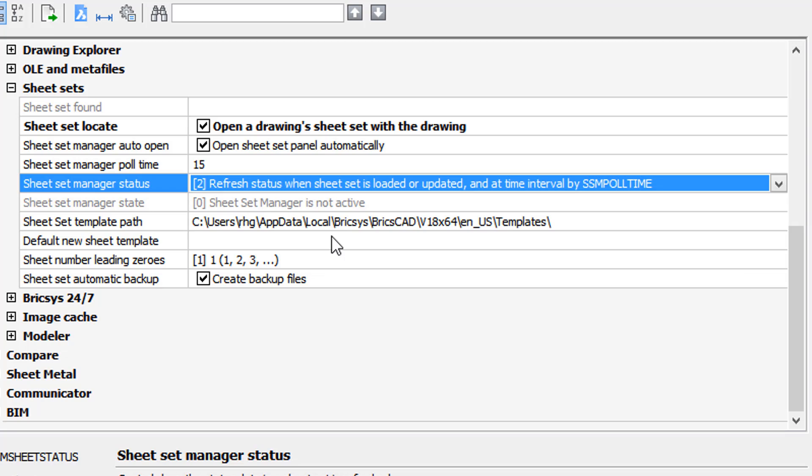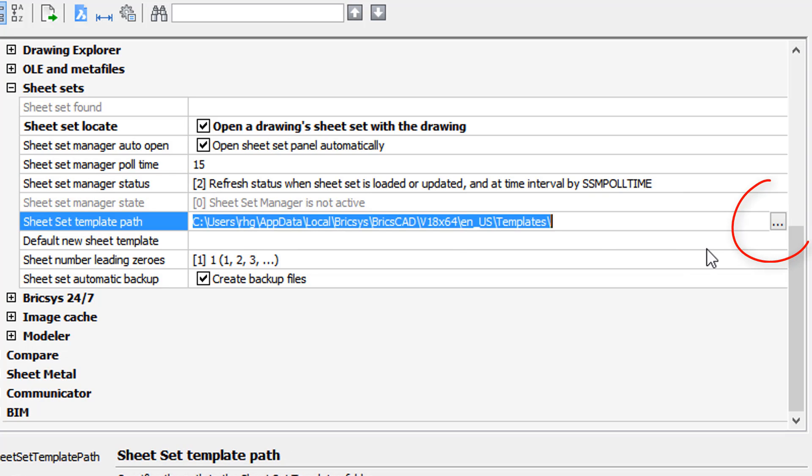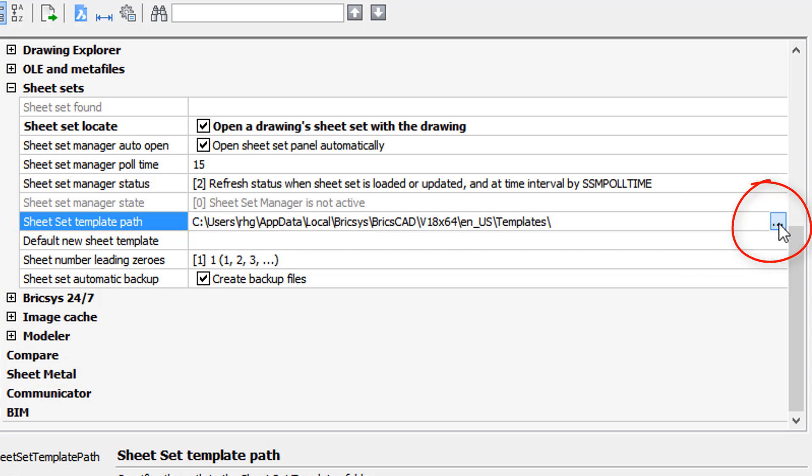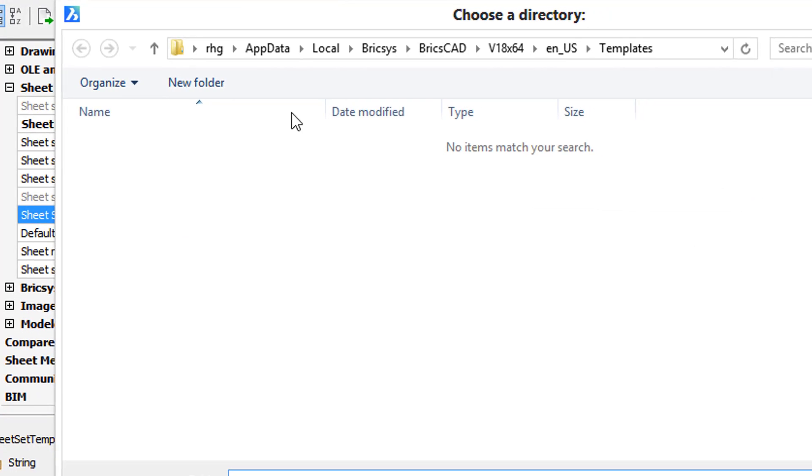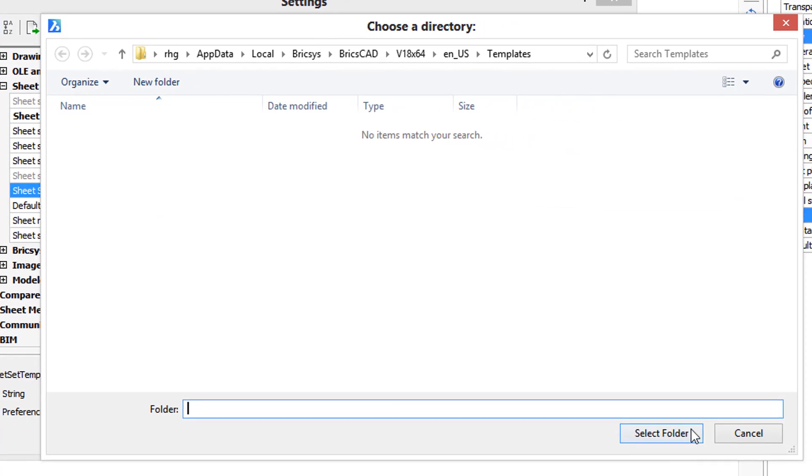Sometimes you need to be able to get into other dialog boxes. So for example, here if you click on this you'll see the browse button way over here. Click on that, and that lets you choose another folder for this particular variable.